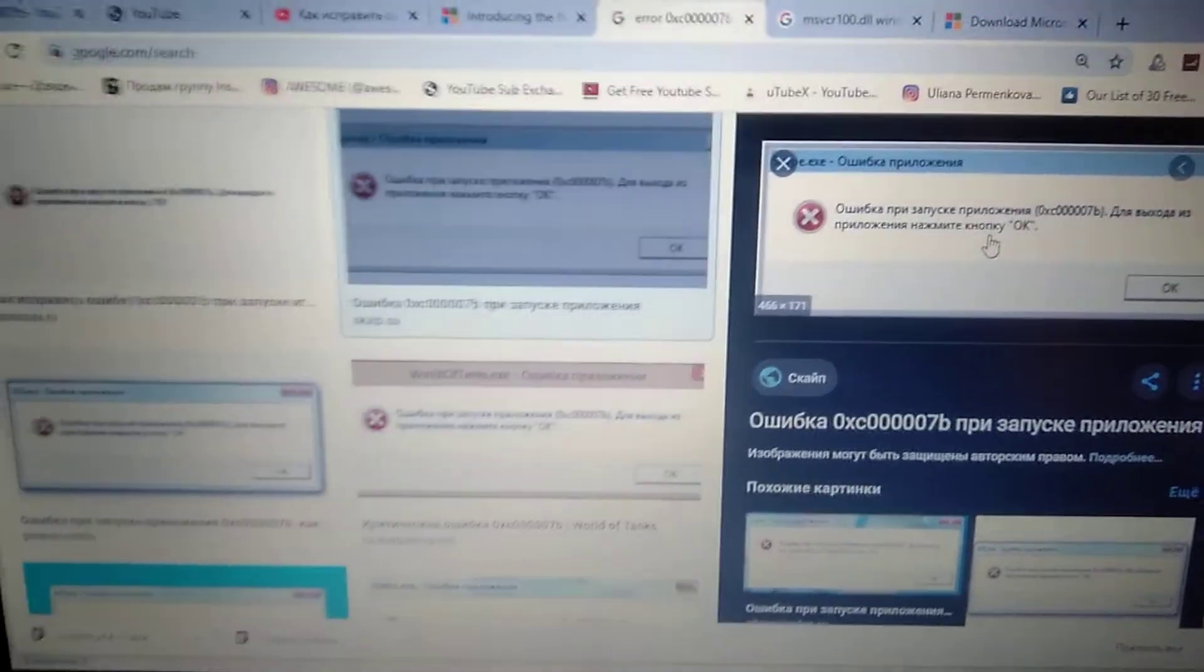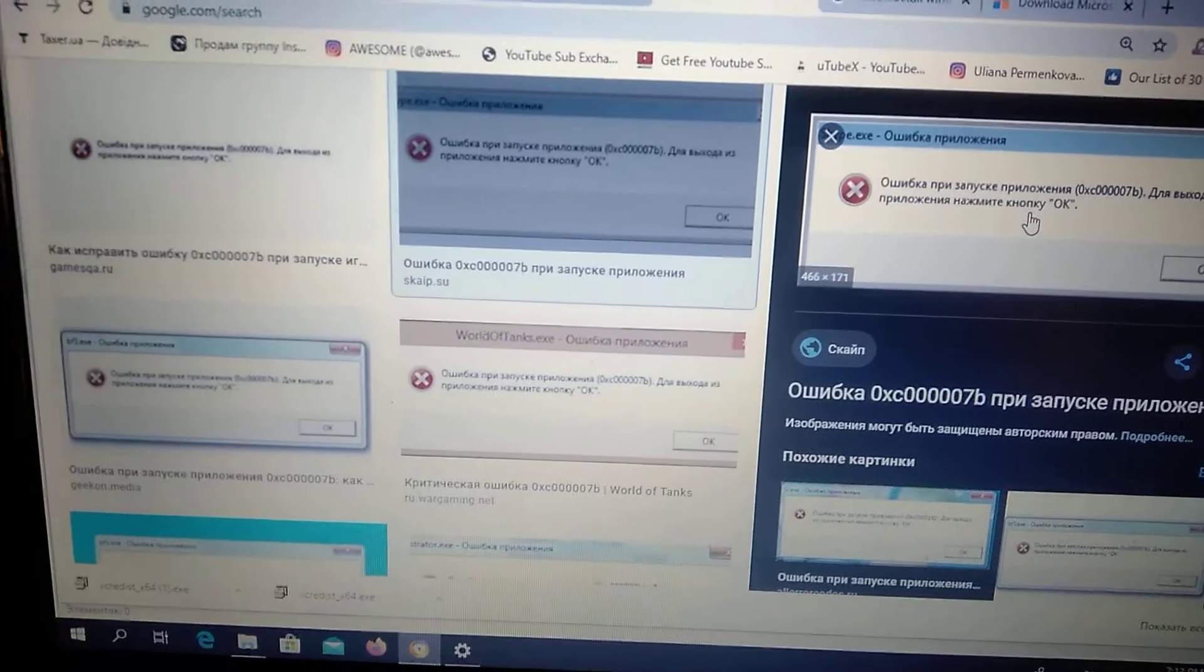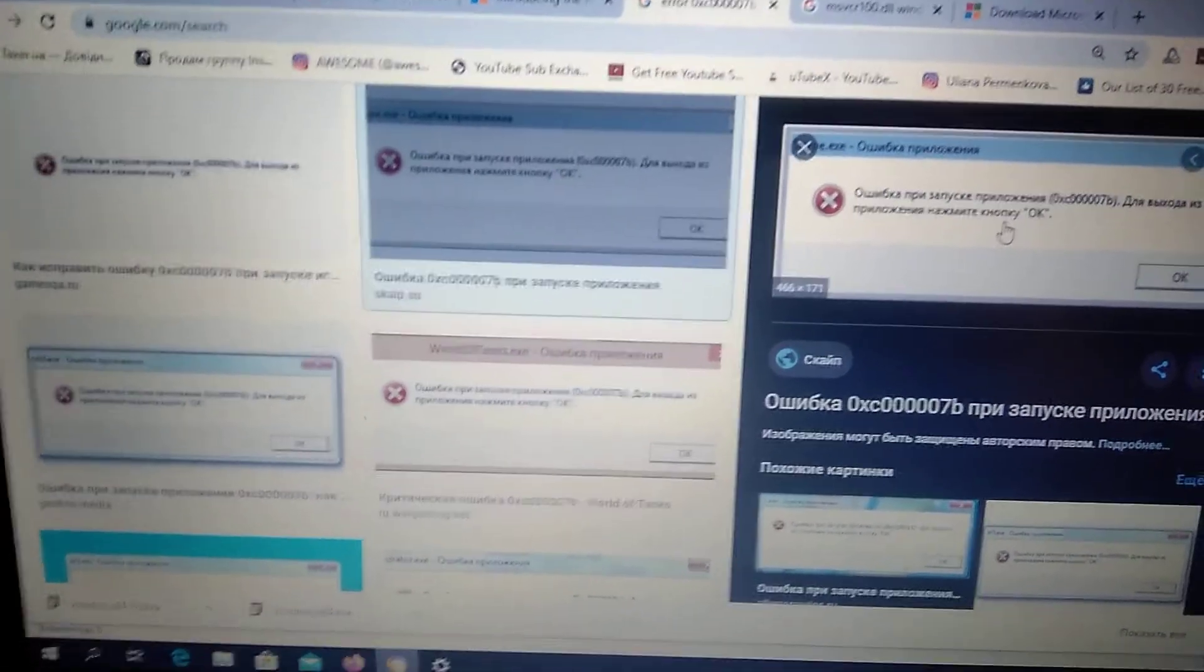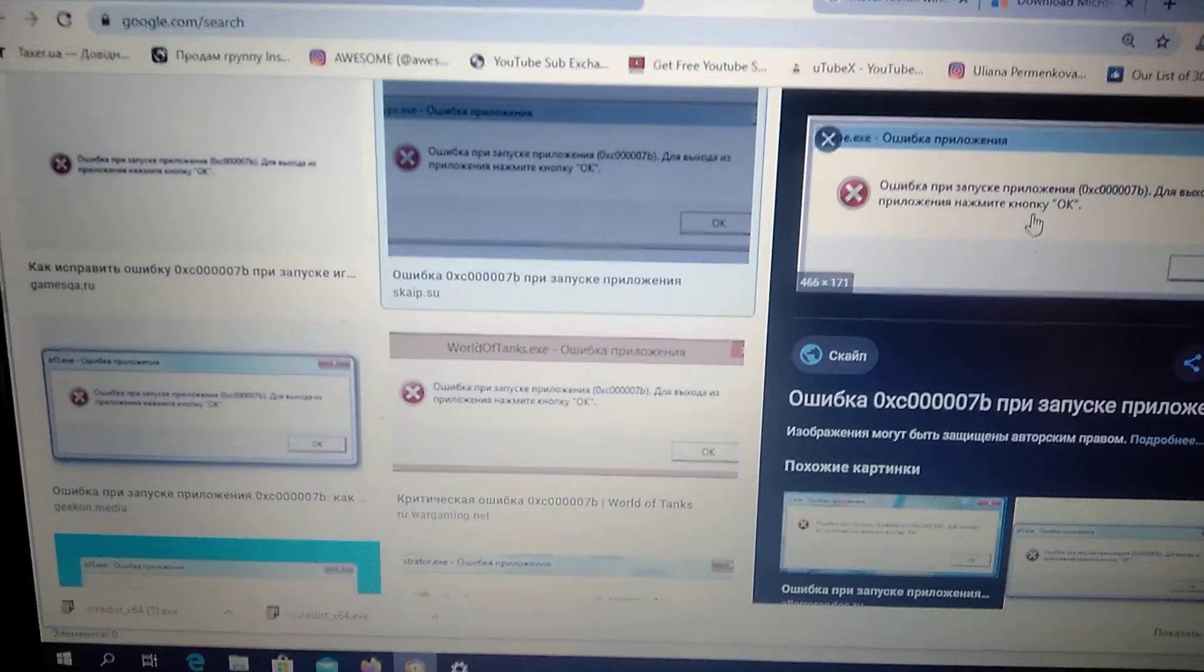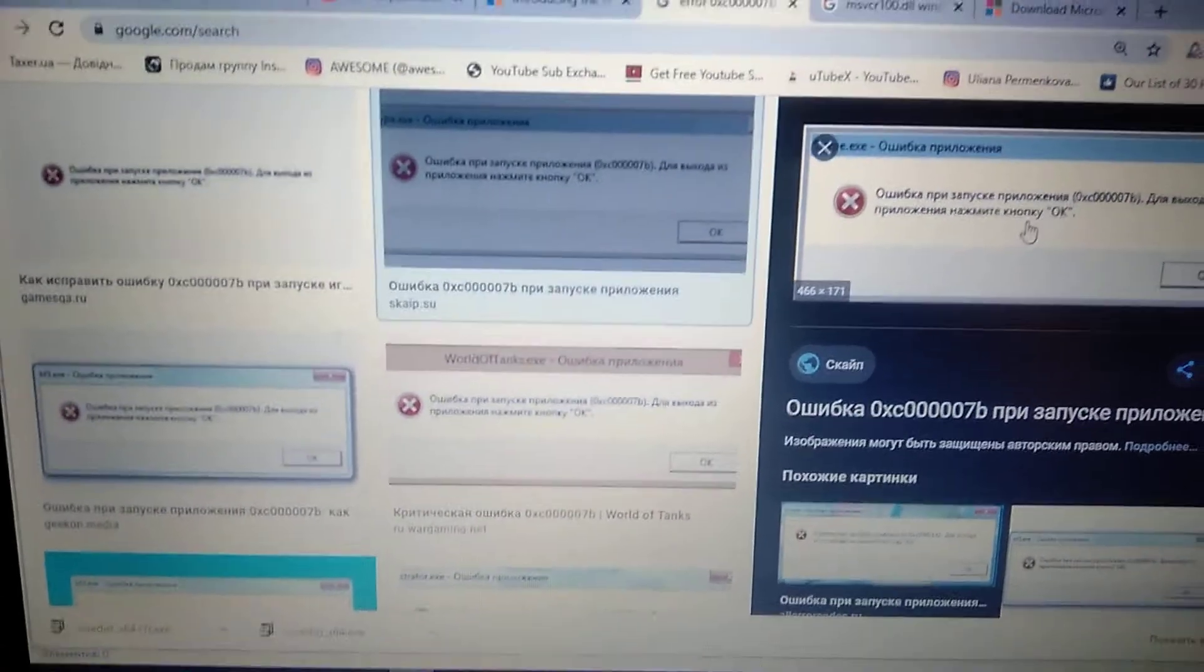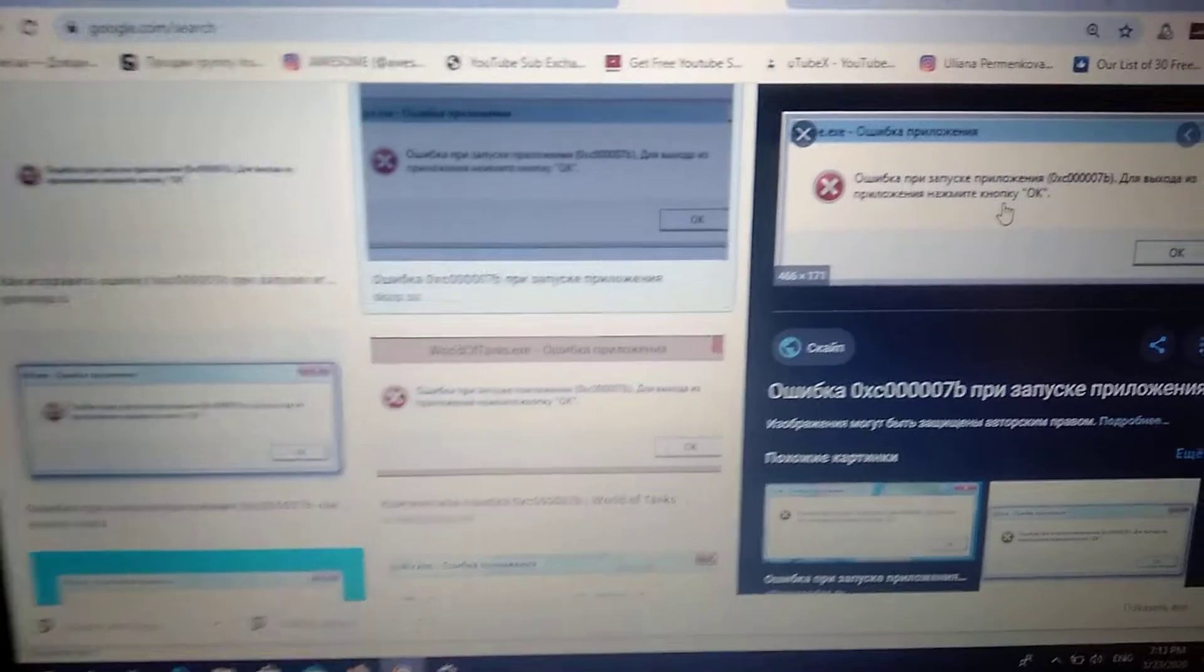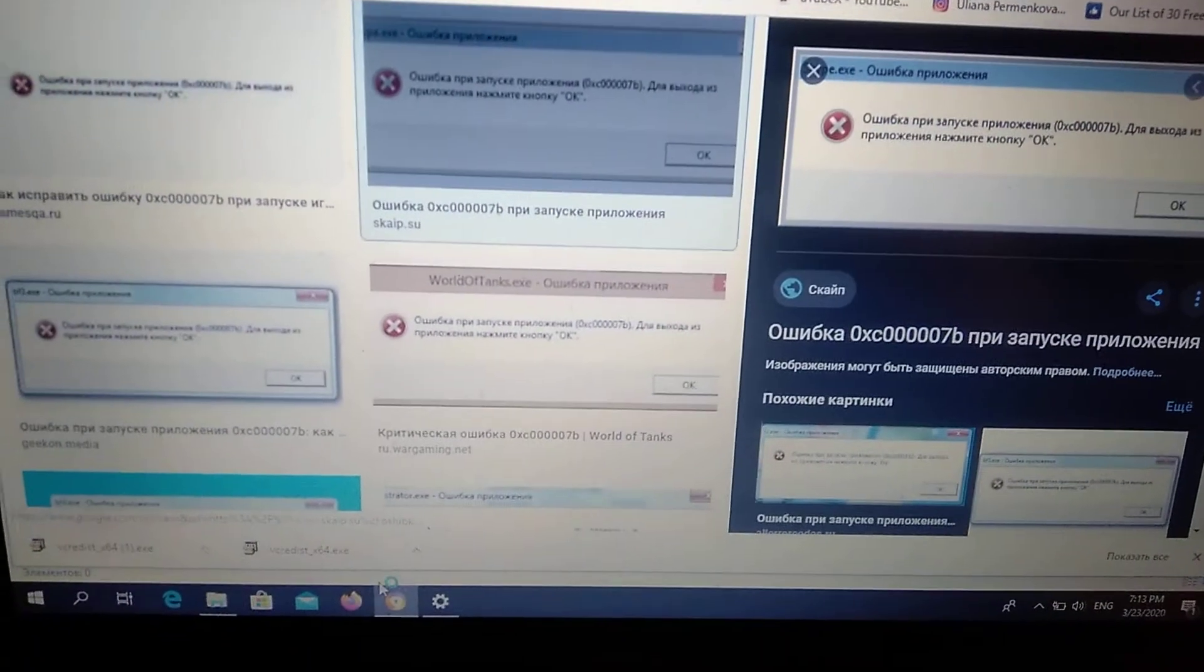You can get this error when you try to play some game or open an application. It's a very popular error and now I will tell you how you can fix it.